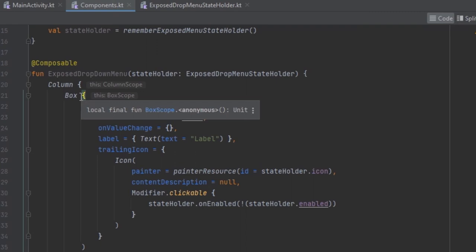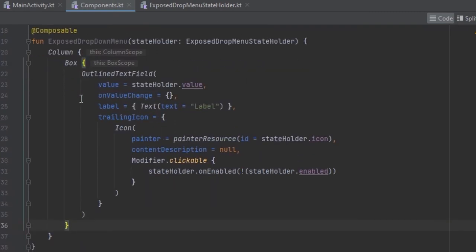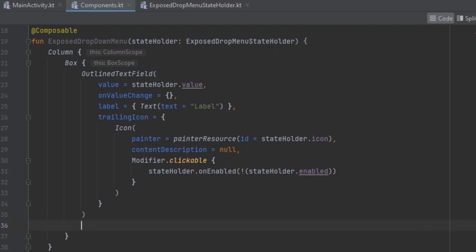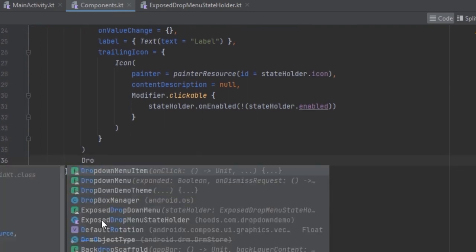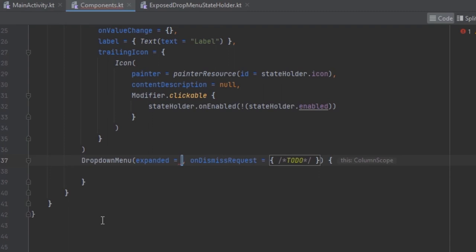We are doing this because the dropdown menu is going to be inside a popup window — it's not going to be displayed inside the layout; it has its own window. So we are doing this inside the Box. Let me show you what I mean. Now we can create the dropdown menu, and for the expanded parameter we can pass in the state.